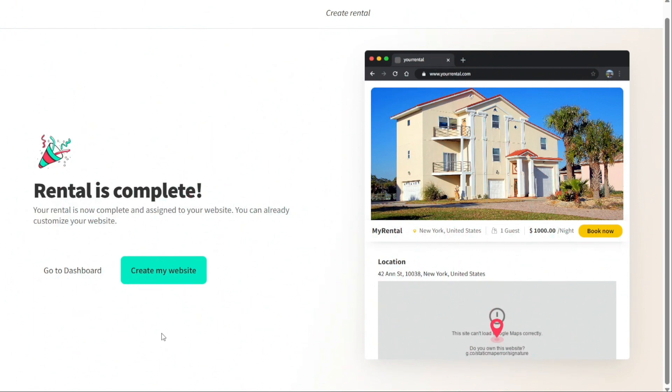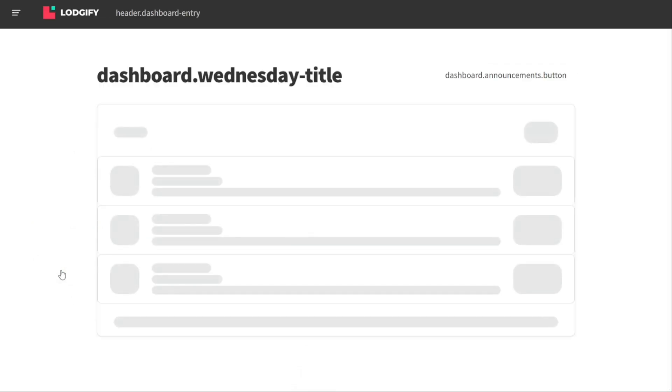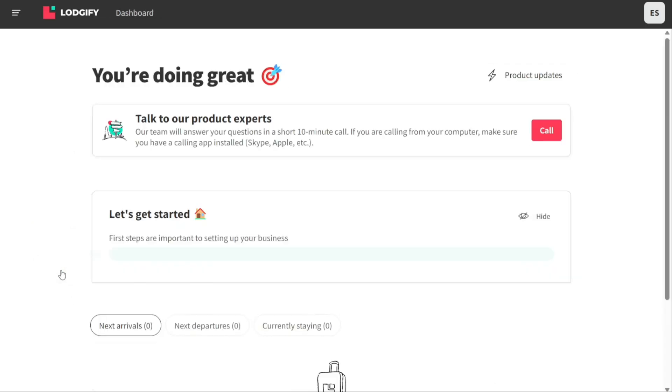And as you can see, rental is complete. Now let's go back to the dashboard and explain all the other sections.